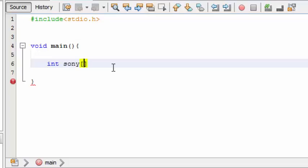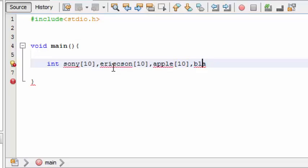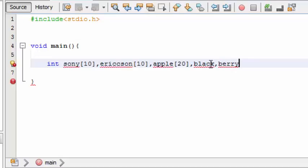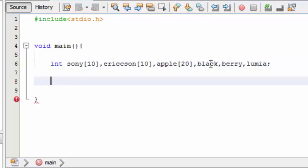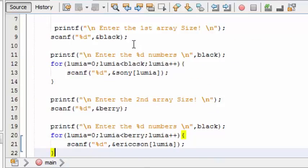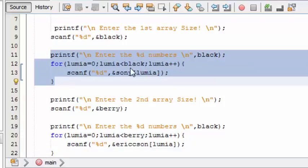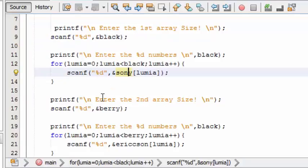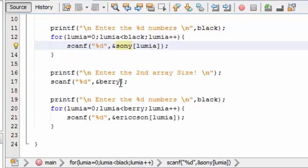We shall declare an array. This 'apple' array is going to hold both the 'Sony' and 'Erickson' array values, so just make it a little bigger. These are the normal things. First we have to enter the size for the first array, stored in 'black', and this loop loops up to 'black' and stores values in 'Sony'. The second array stores its size in 'berry' and its values in 'Erickson'.